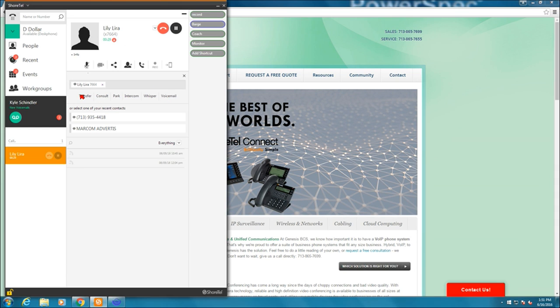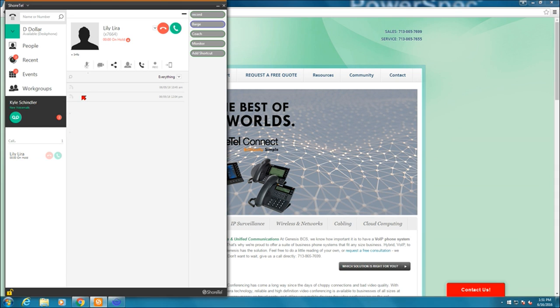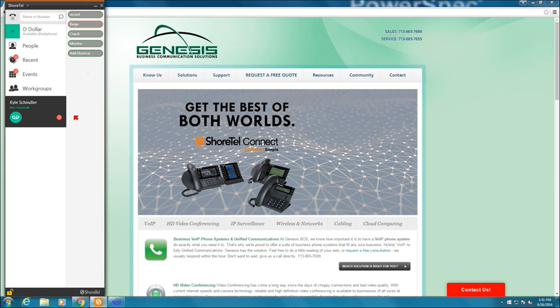So if I hit transfer, the call is now gone and it's now ringing over through to Penny Peso. Very, very easy done right here on the Connect client.